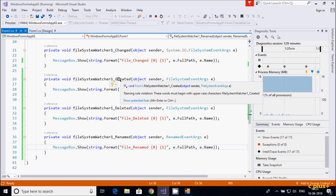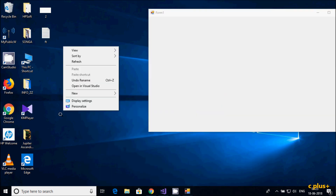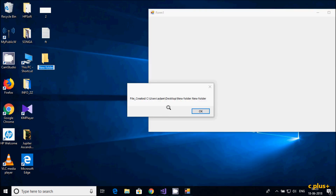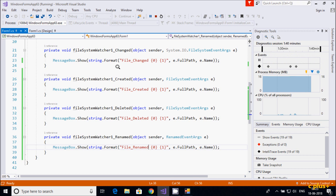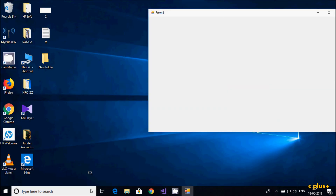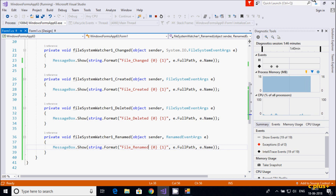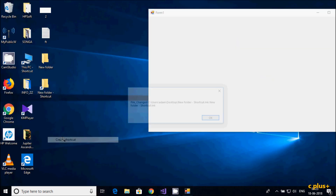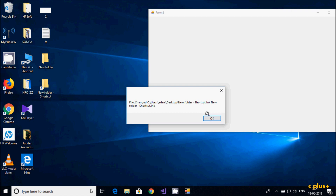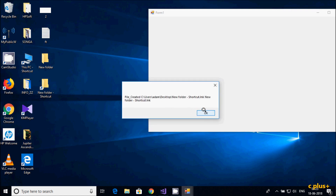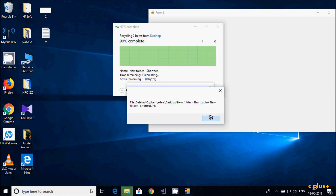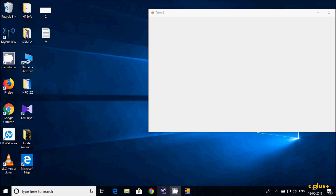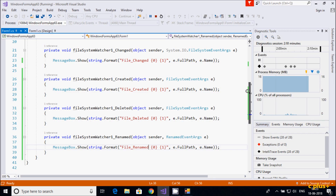So when creating a file you see 'File Created', when modifying you see 'File Changed', and when deleting you see 'File Deleted'. If you delete using a shortcut, it first prints 'File Changed' and then 'File Created'. Now I'm going to delete a folder — it shows 'File Deleted'. This is the simplest use of FileSystemWatcher.